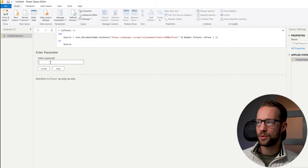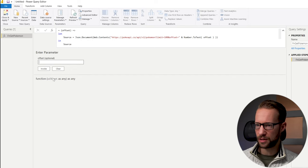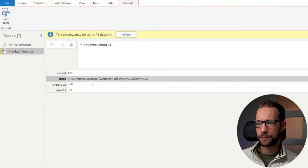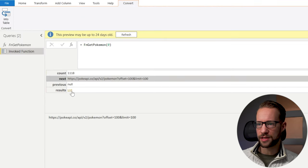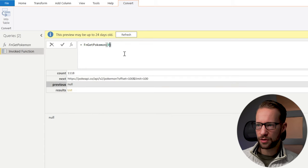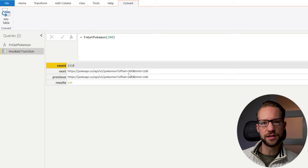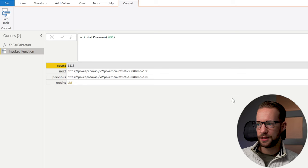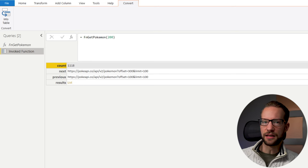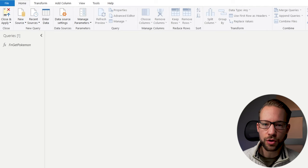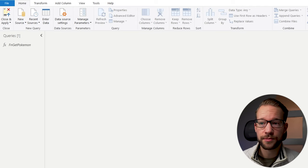Let's test it. We can have an offset of zero to start with — this gives us a request that has no previous. You can also change that offset to 200, for example, and you will see that the list changes accordingly. Now let's have a look at List.Generate — this is the function we're going to use to make our API calls.